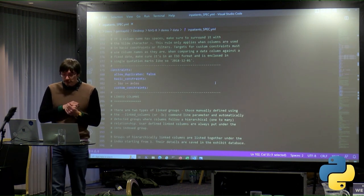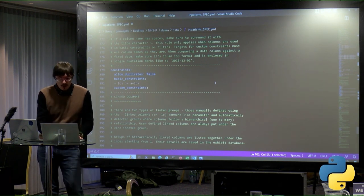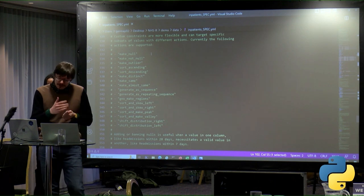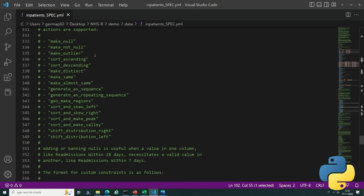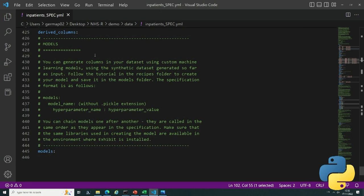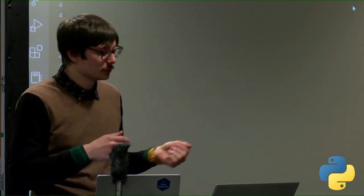There's also a constraints section — allowing or disallowing duplicates, setting basic constraints like one column's values always being greater than another, or applying custom constraints. Useful options include 'make null' and 'make not null.' For example, if you have readmissions within seven days and readmissions within 28 days, if there's a readmission within 28 days, the seven-day readmissions column can't be null. These help create realistic patterns much more easily. There are also linked columns — like health board name and location name — and derived columns like average length of stay.